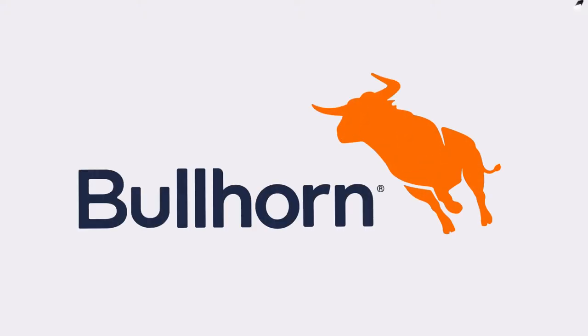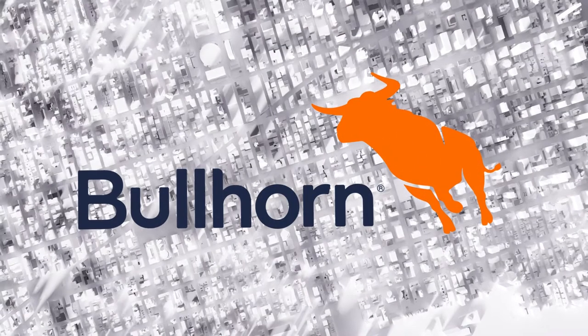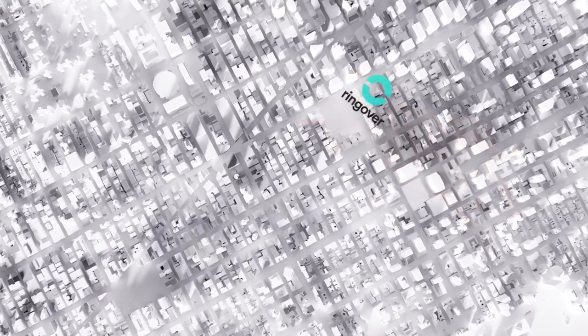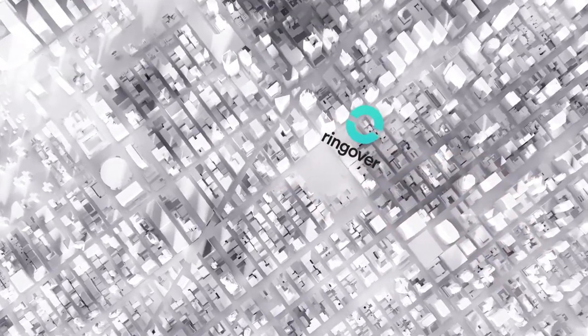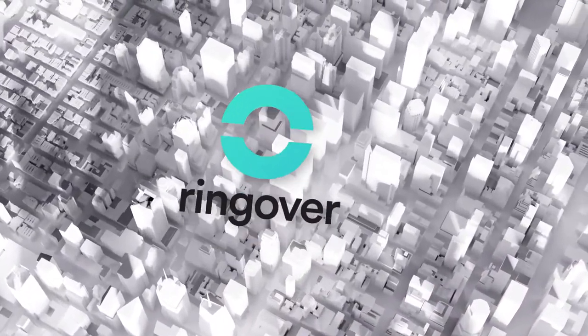It's a big world out there and when you integrate Bullhorn and Ringover, you'll have two powerful platforms talking together to help you hire faster.